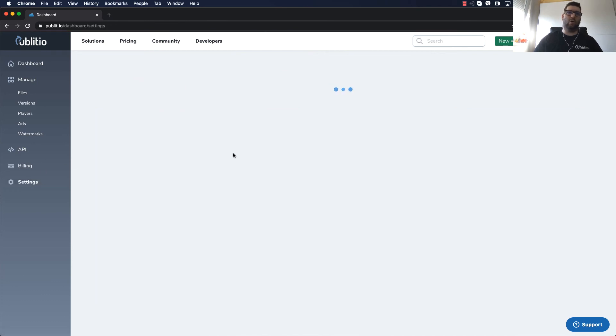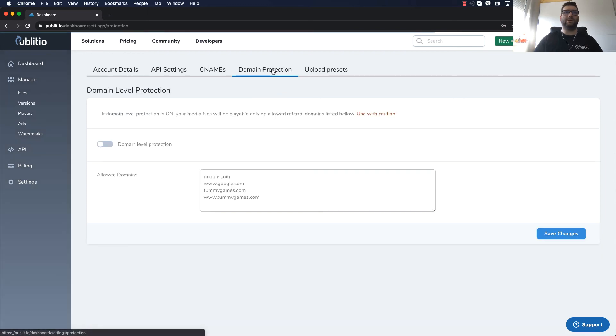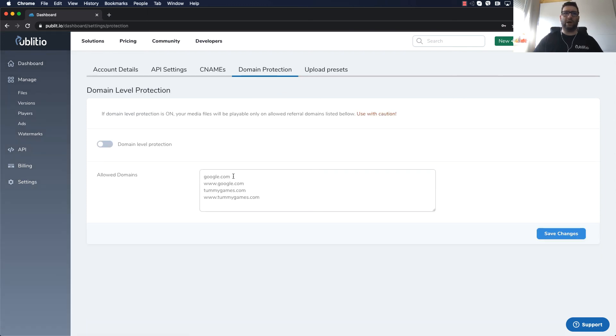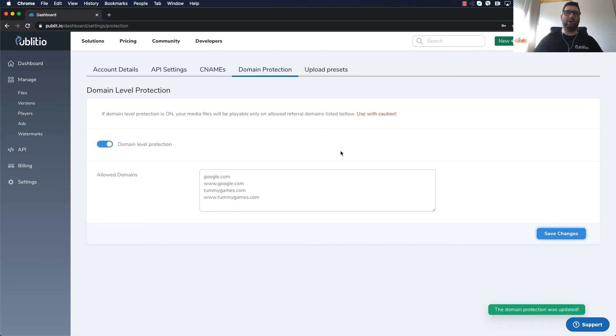Now if you want to increase the security of that file to allow loading only from your website, so if your website is for example google.com and you want to allow loading of that file only on that domain, you can add allow domains into the domain level protection, enable it, click save changes and the video will only load from your website.